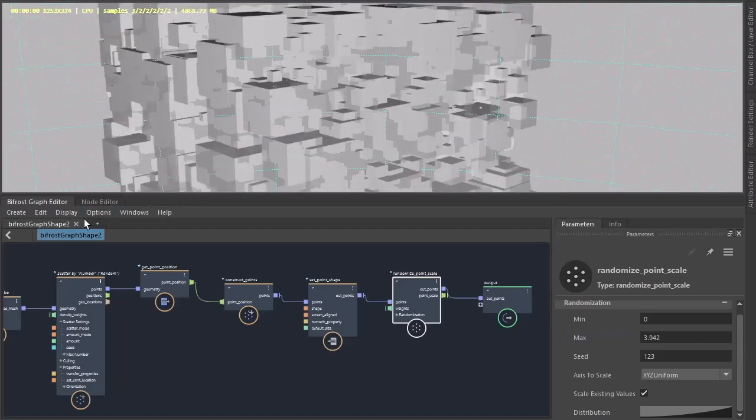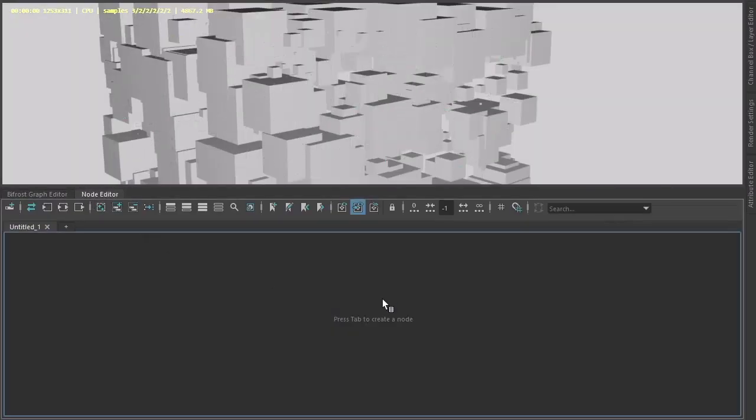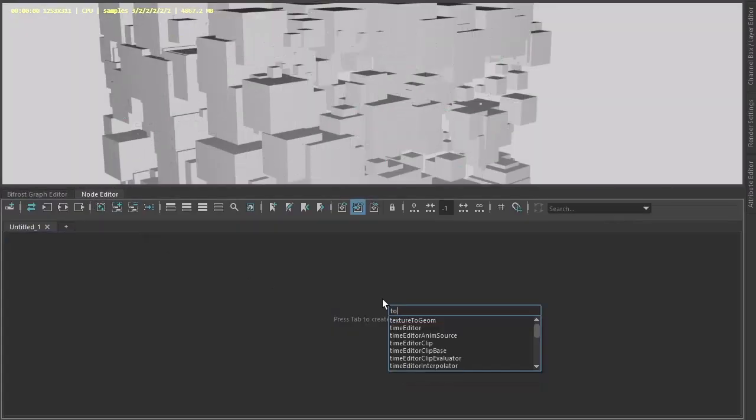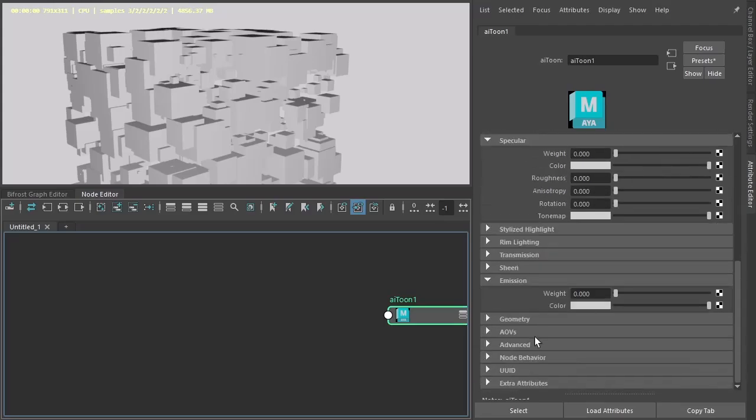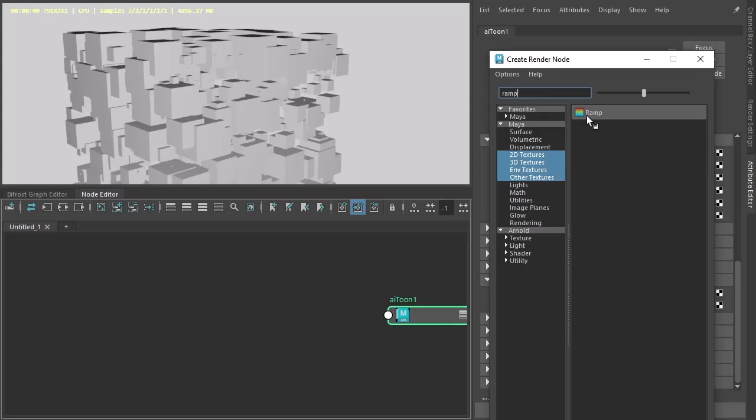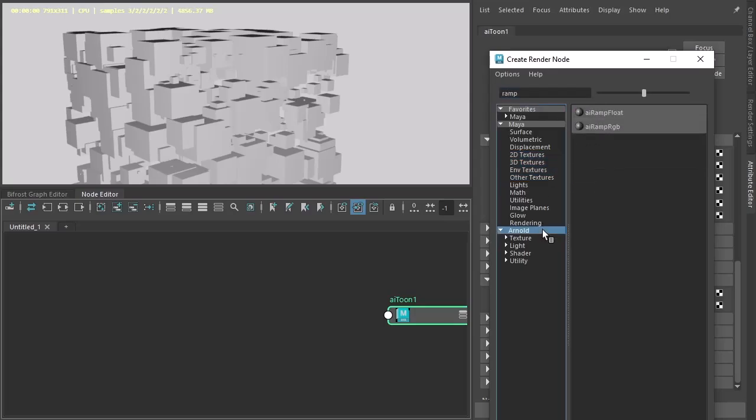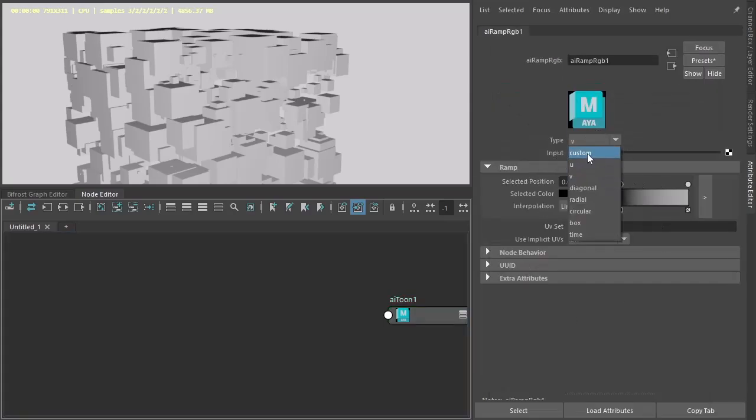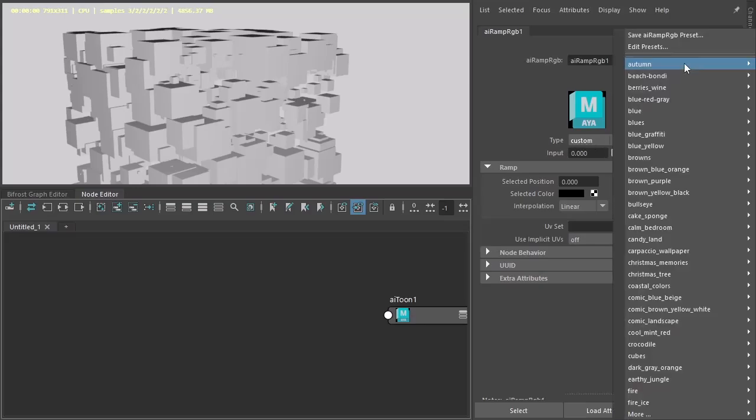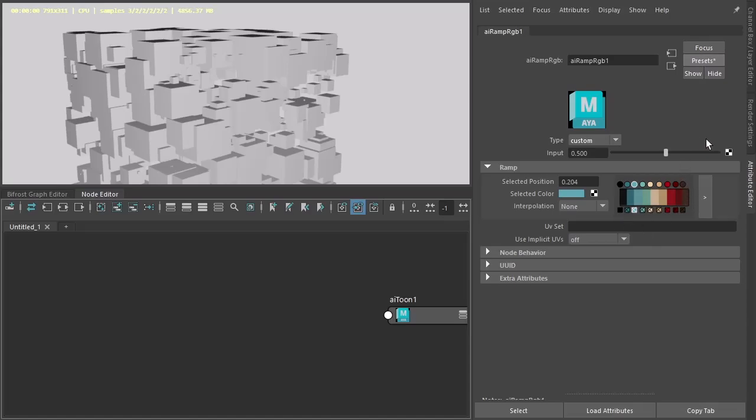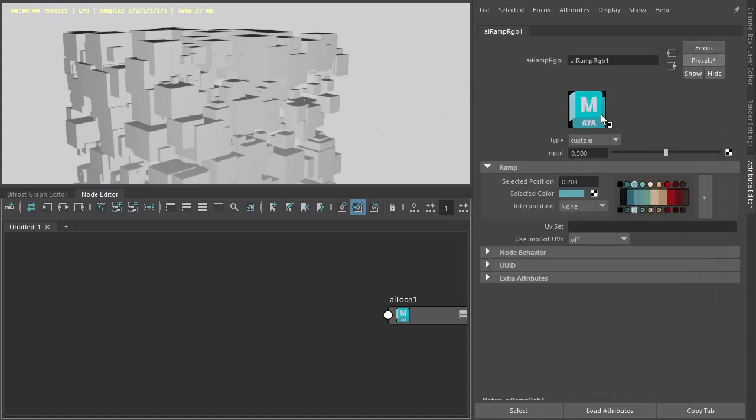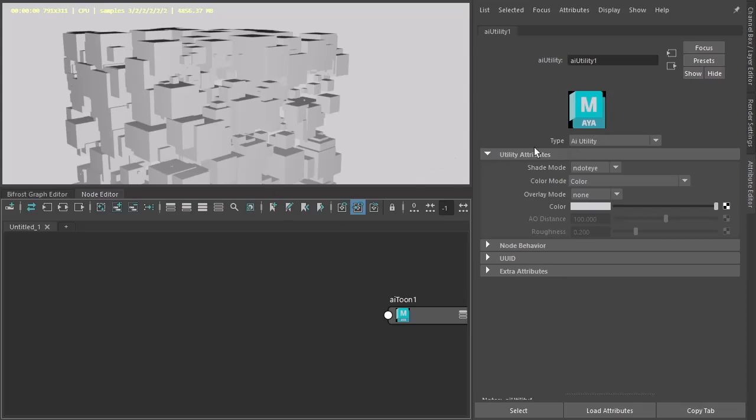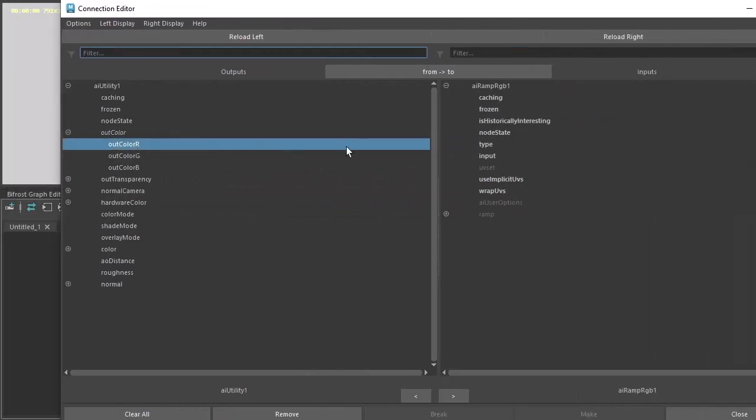Let's put some shading on so we can see things look better. I'm going to create a Toon shader and then to the emission color, increase the emission weight and connect a ramp RGB to the emission color. Change the type to custom so we can connect the utility shader to it. I've got a preset of some colors we're going to use here. So utility, this will help to randomize the colors.